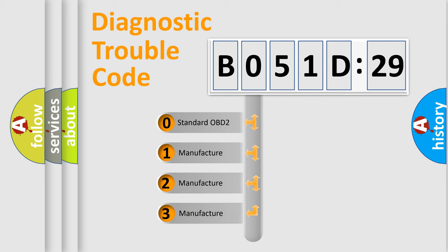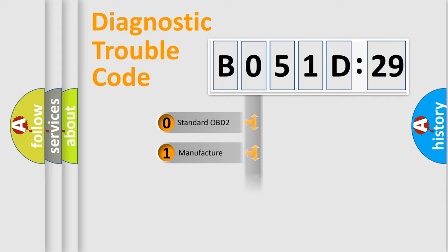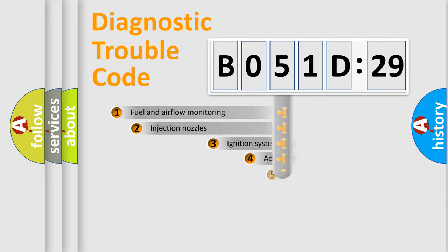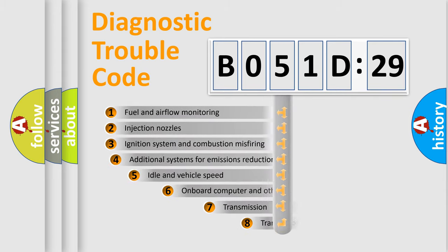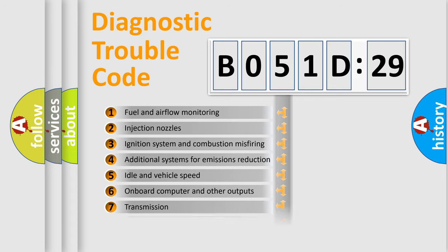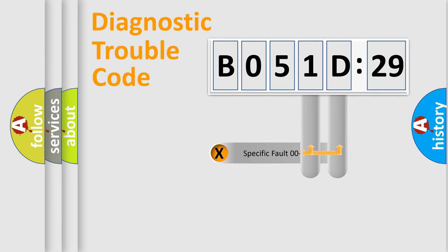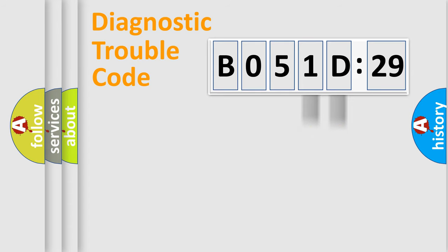If the second character is expressed as zero, it is a standardized error. In the case of numbers 1, 2, or 3, it is a manufacturer-specific error expression. The third character specifies a subset of errors. The distribution shown is valid only for the standardized DTC code. Only the last two characters define the specific fault of the group.